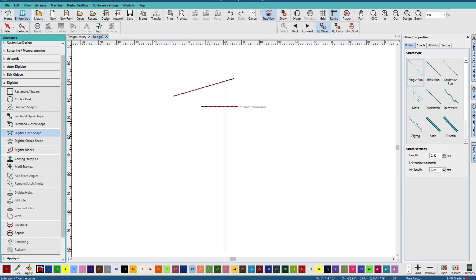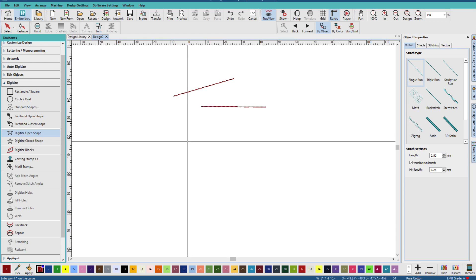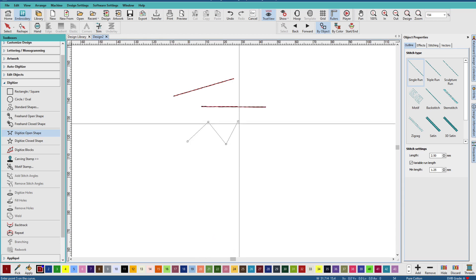So straight lines are done with left mouse clicks. Left, left, left, left, Enter.